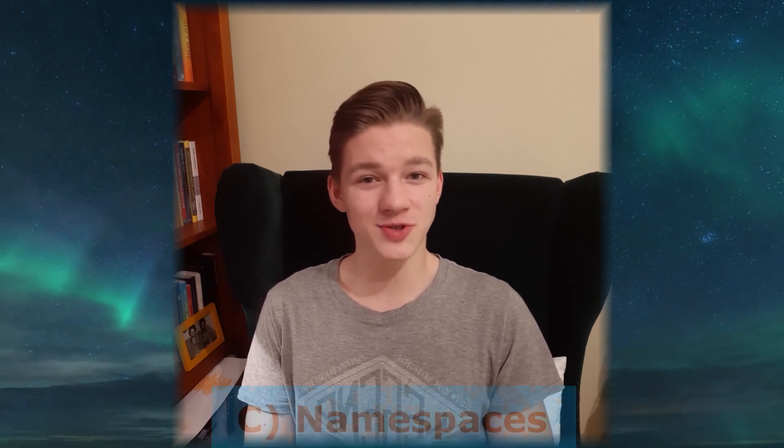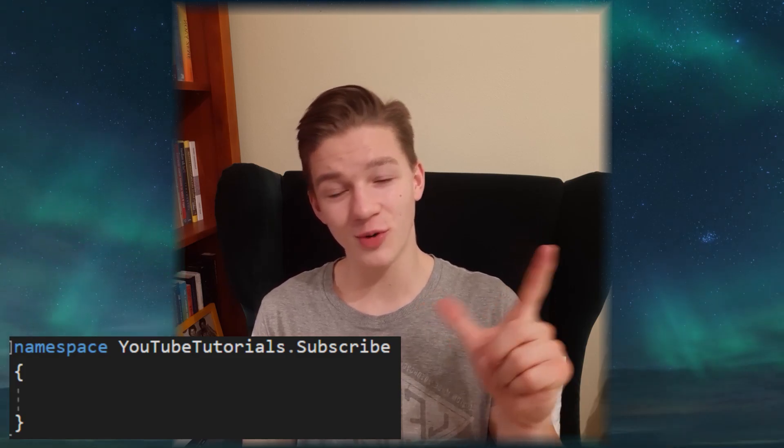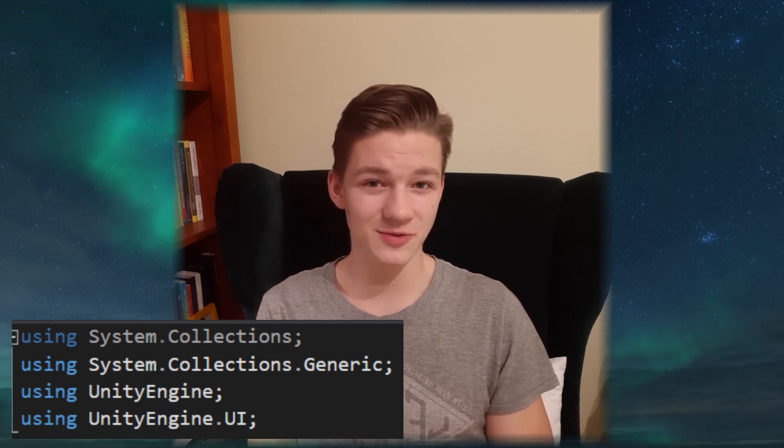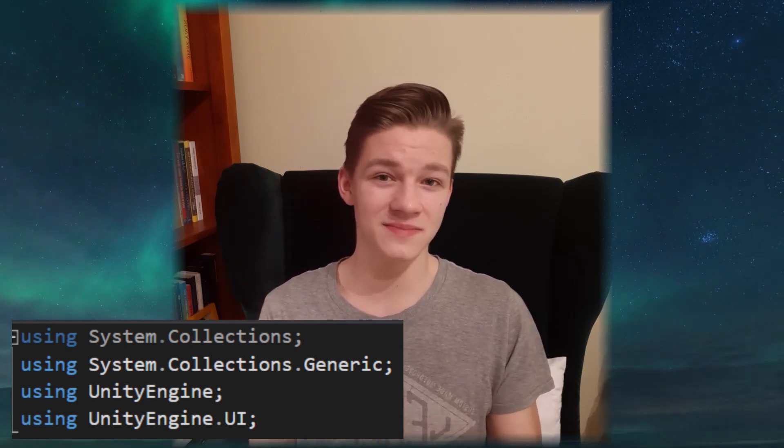Don't be afraid to make a variable name three words long if needed. Booleans should sound like questions and functions should sound like statements — a jumping boolean should be 'is jumping', not just 'jumping', and a move function should be called 'move', not 'should move'. Also use namespaces to avoid conflicts when two or more classes share the same name. Namespaces are like folders, and you're already using them when you import libraries such as UnityEngine.